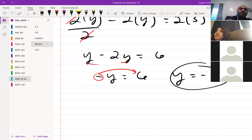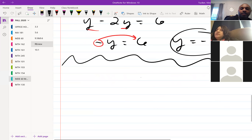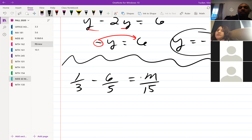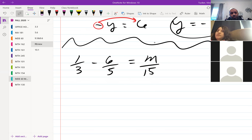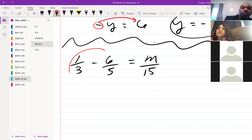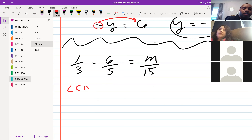All right, I have another one: 1/3 minus 6/5 equals m over 15. Before we go there — same type of situation. We're looking at least common denominators. I would look at 3 and 5 and see that I have an LCD of 15.